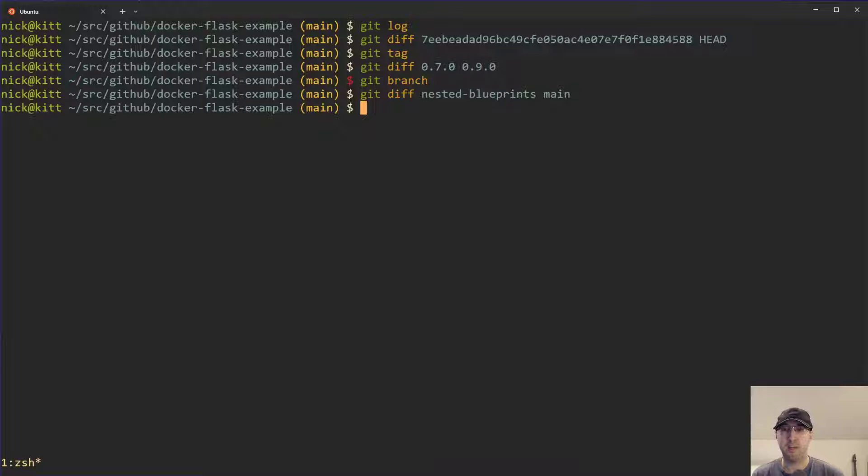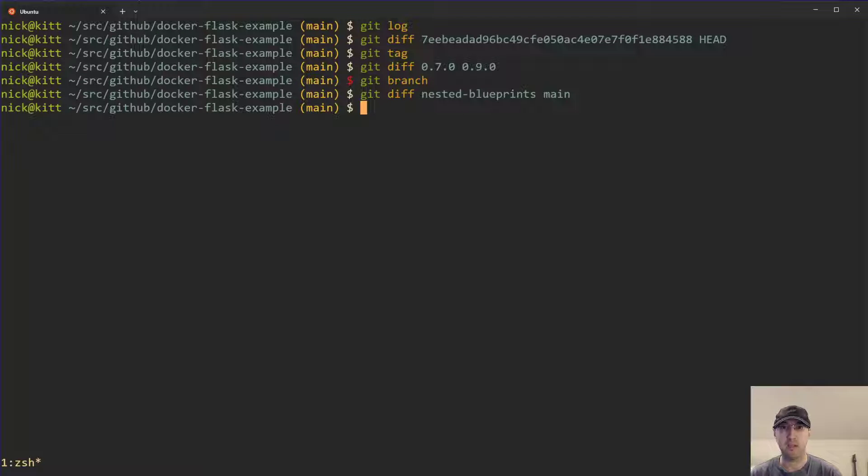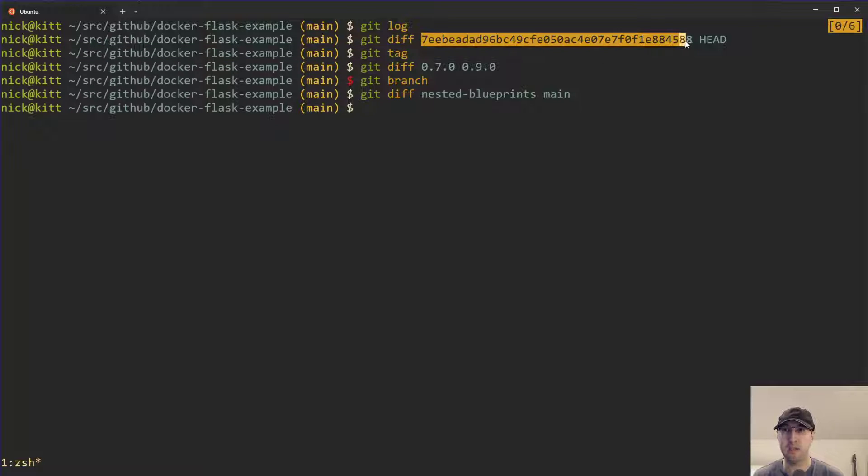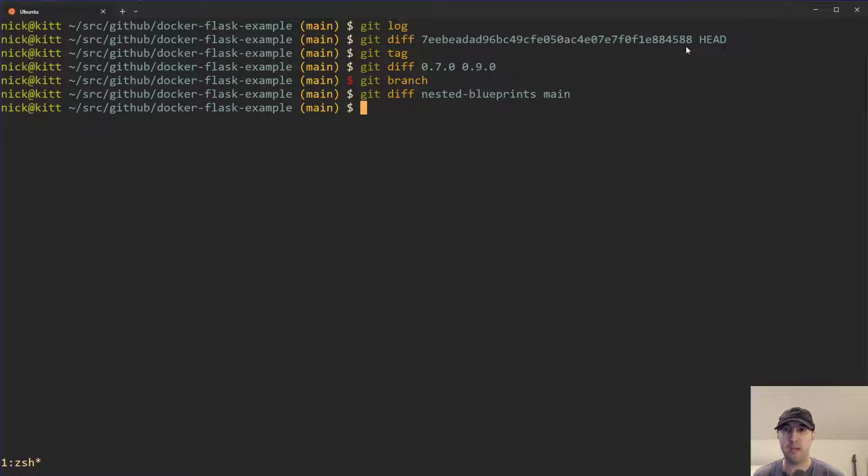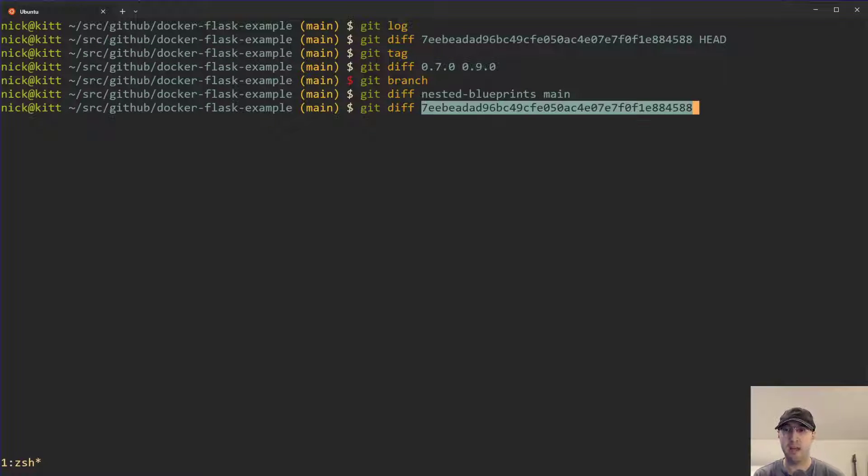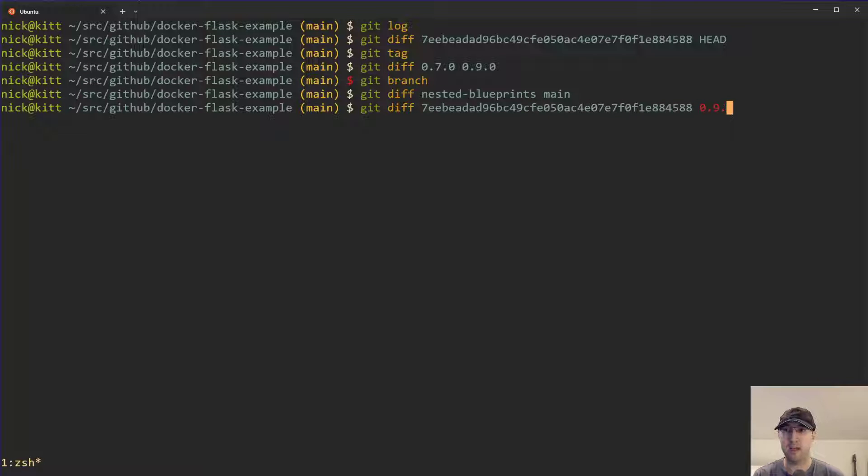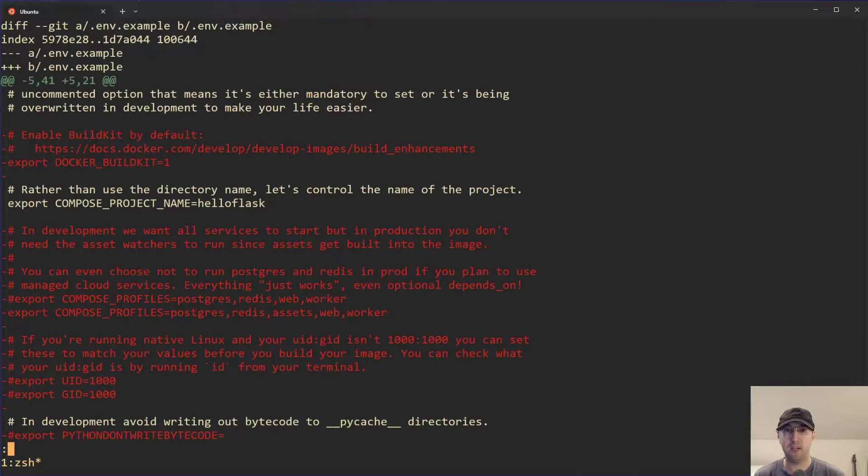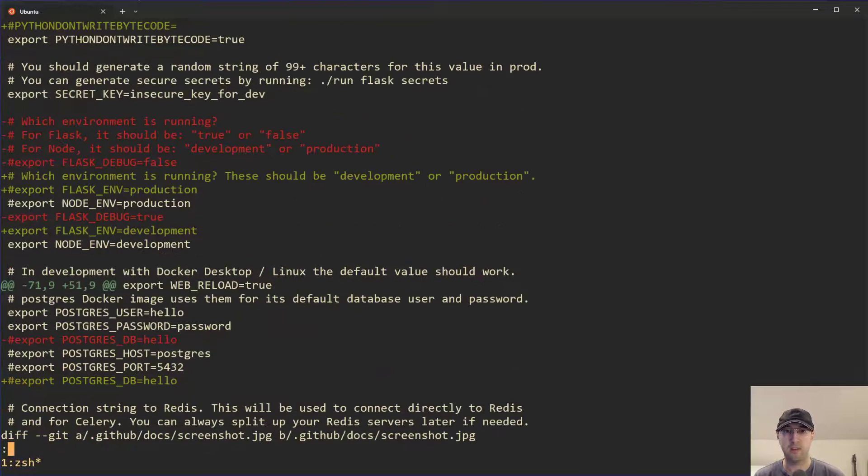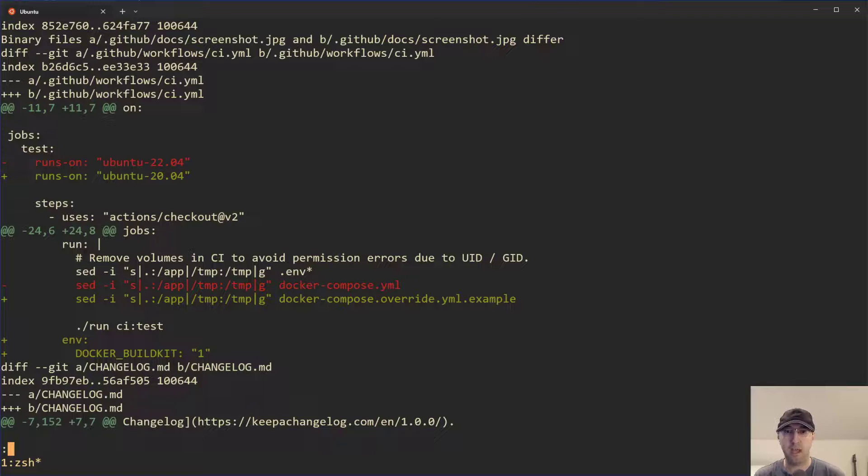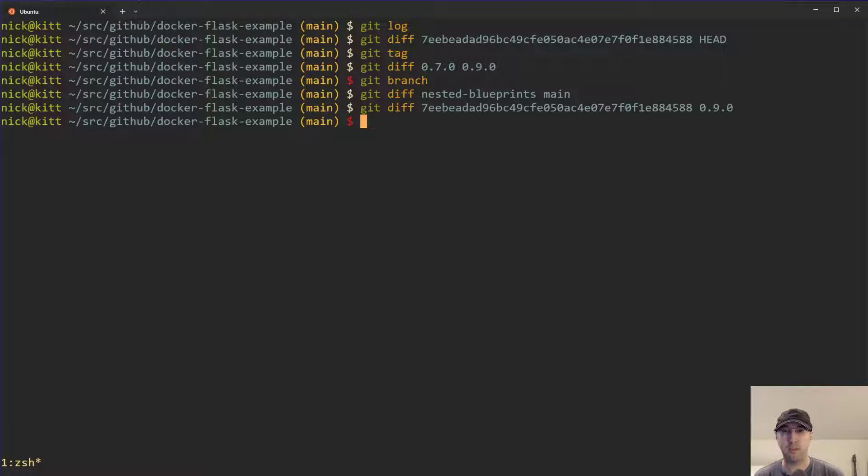It's pretty interesting. You can also combine both diffing commits and tags. For example, if you go back to this commit ID here, I can grab that one and we can do a git diff on that ID as well as 0.90 for the git tag here. Then we can see all sorts of different stuff.